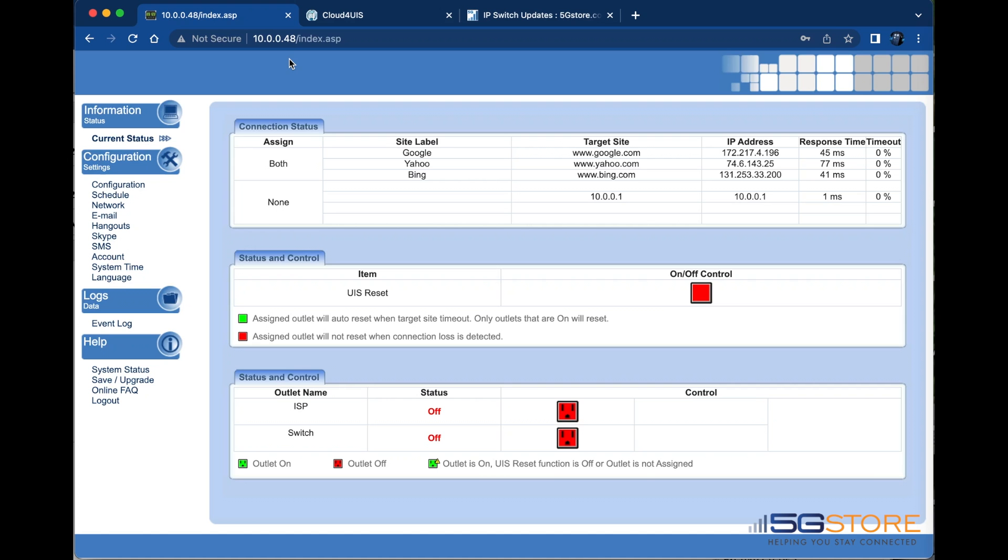Before adding your UIS 6 or 522b to the Cloud Manager, Cloud4 UIS, you'll want to confirm the firmware is up to date.